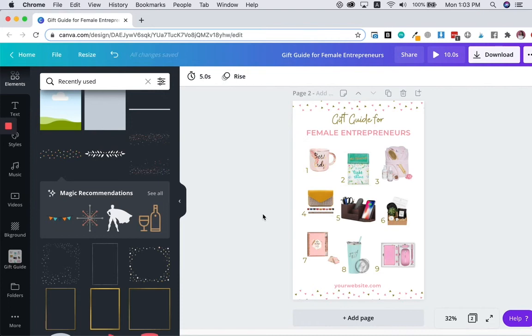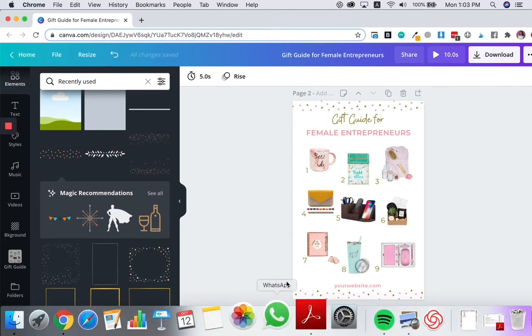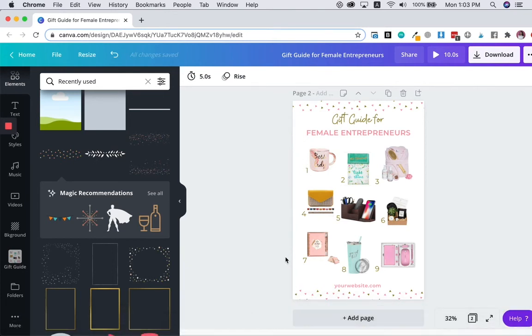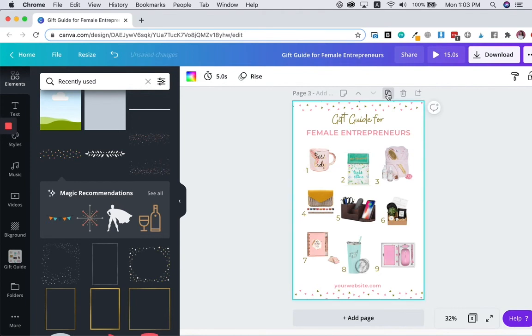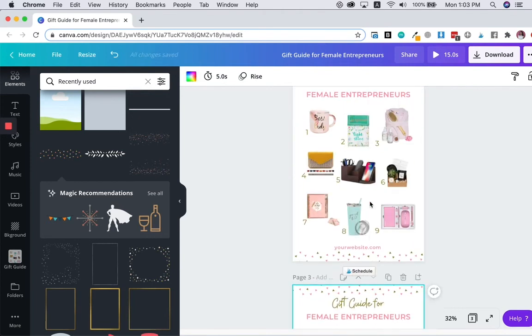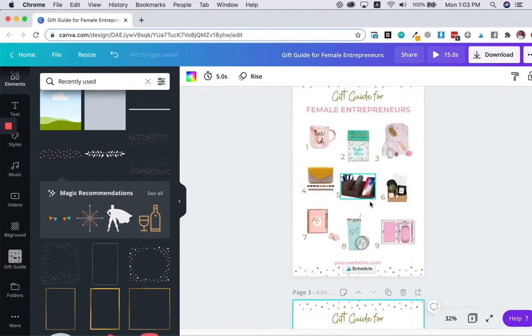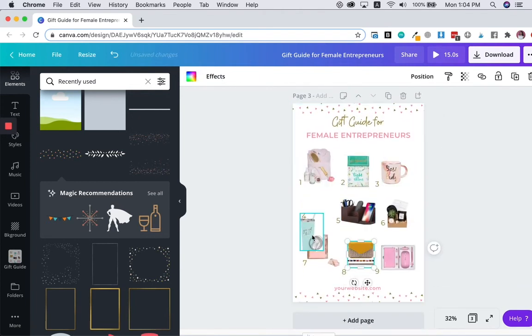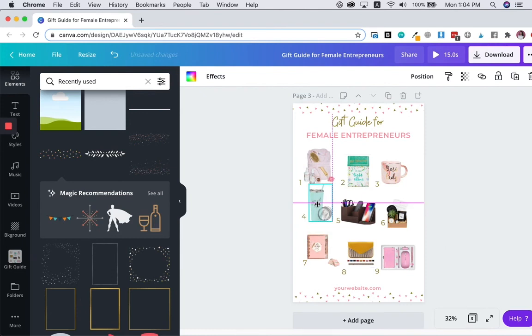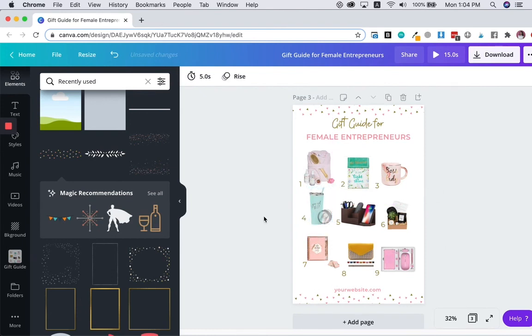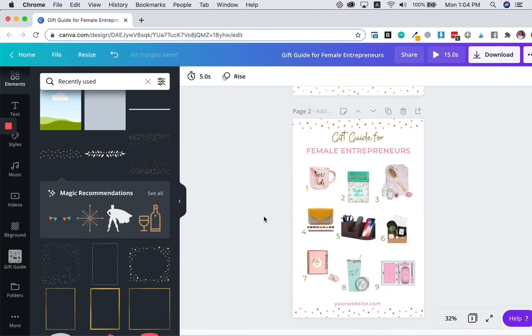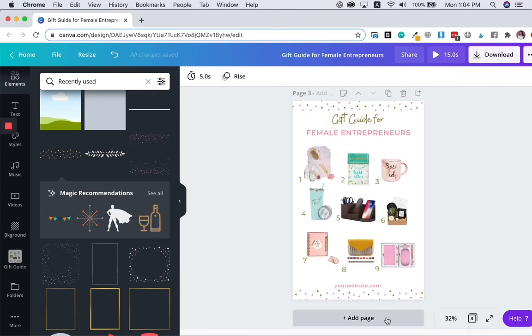Another way you can do this is, if you have more than nine items, instead of making it a long graphic, what you can do is you can make two pages of this gift guide. I just duplicated this page, assuming that this is your first page and this is your second page.